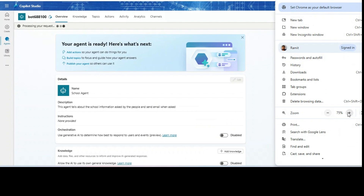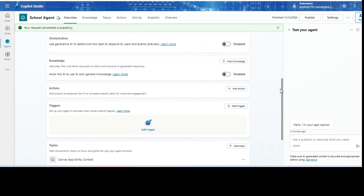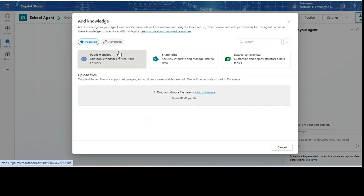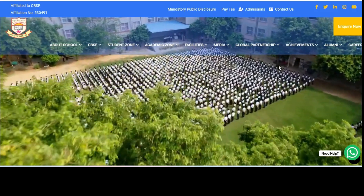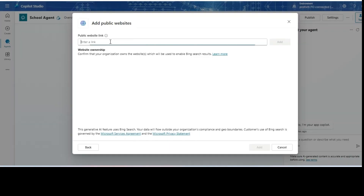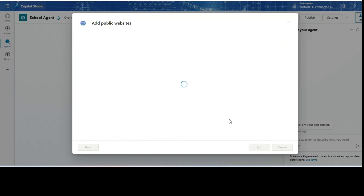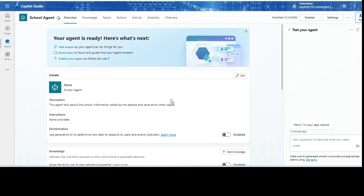The agent is now created. I will add knowledge — knowledge means I will give the school website. I'll click on 'Public Website' and paste the school website link. This is the school's public website. I'll add this link so the copilot can check this link and provide answers from it. I can also test it from here.